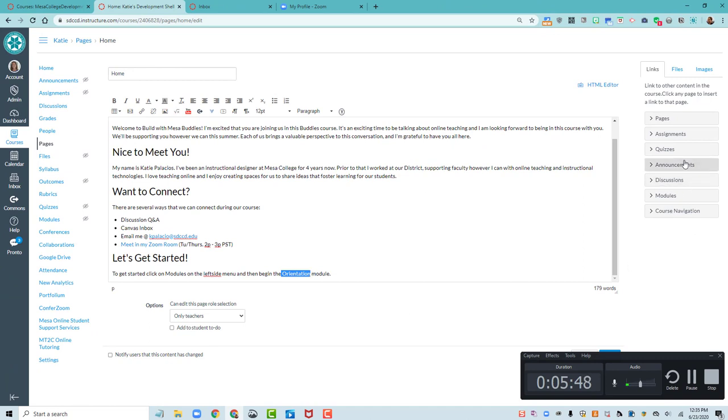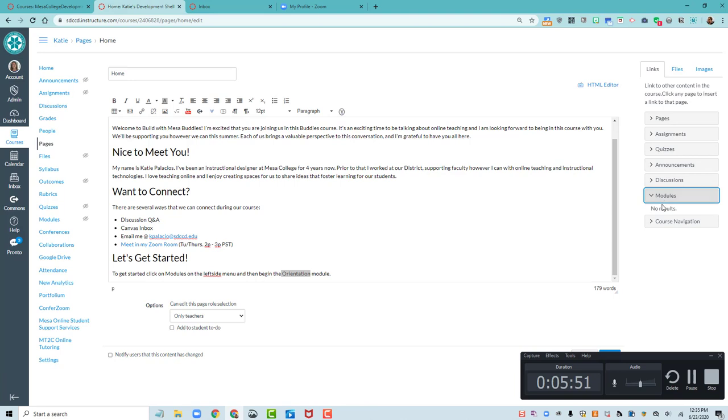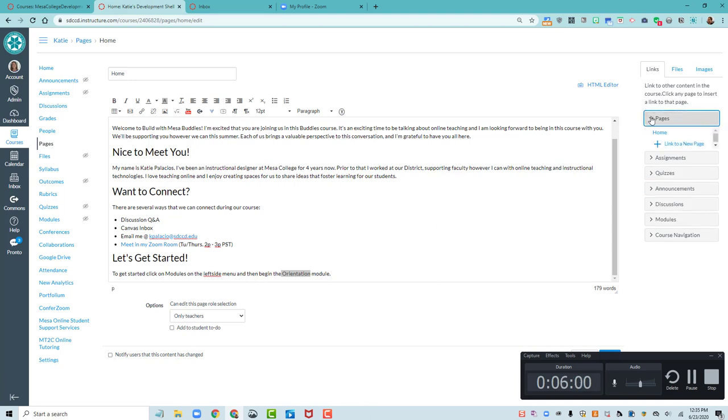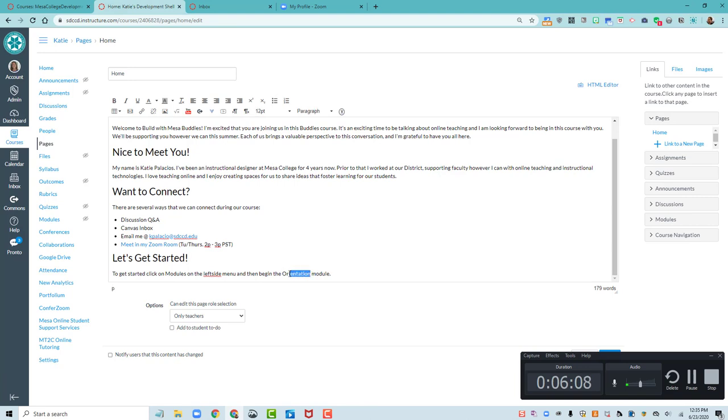I could highlight that and put a link into the module of my orientation so that I would take them to that module. If I want them to be taken to the first page of the module, I could open up pages and find the first page of my module and actually link them to it that way. That's how we did it in Buddies. We linked you inside that first page of the orientation. But this is fine as well. It's clear.